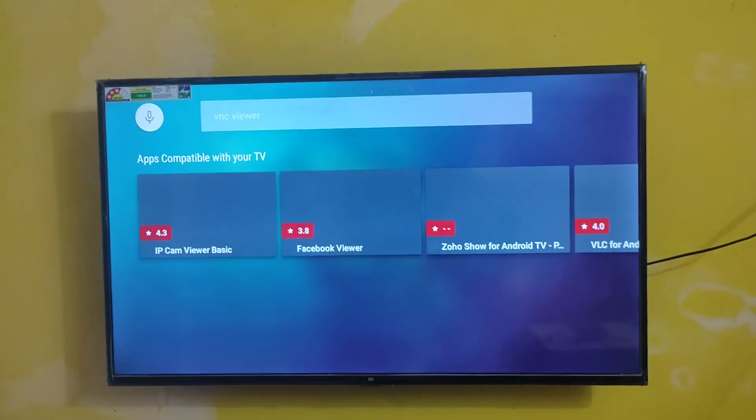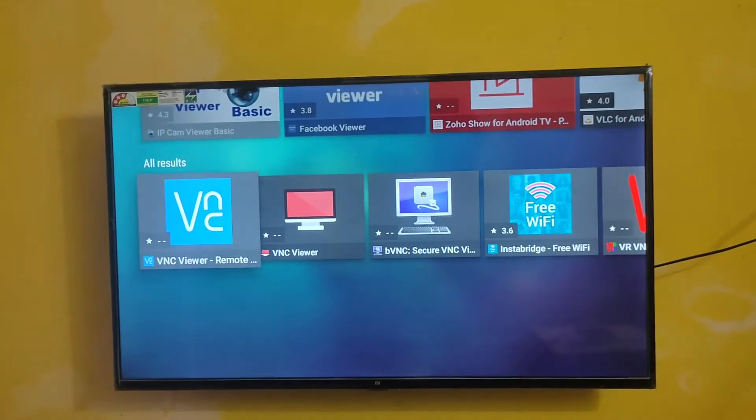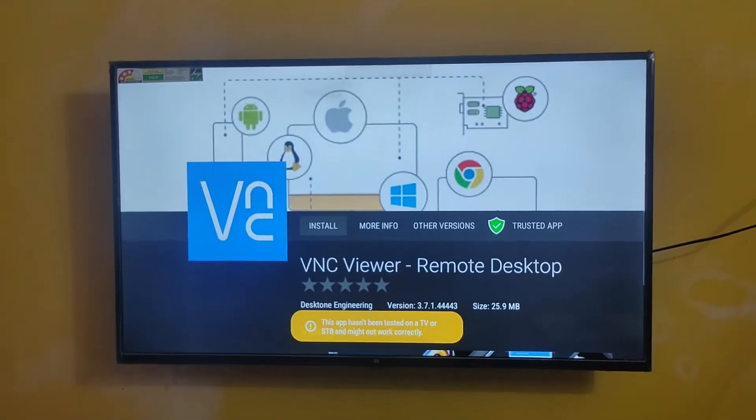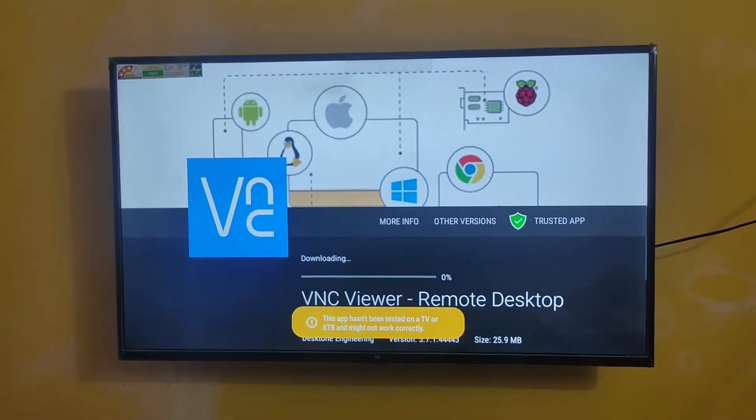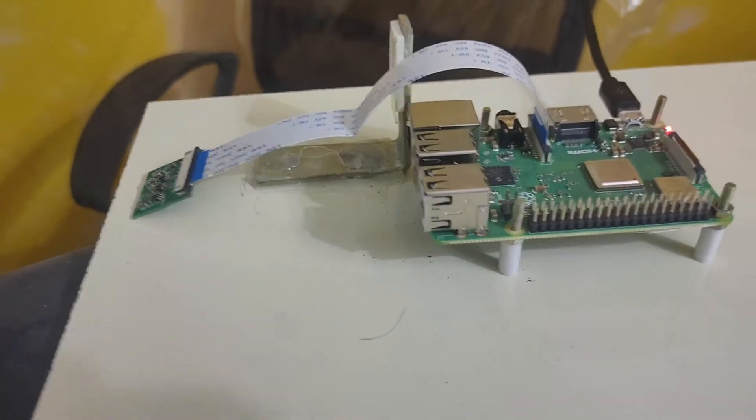You can see this is the VNC Viewer. Now install this VNC Viewer for connecting this Raspberry Pi.